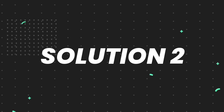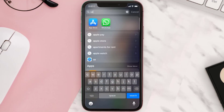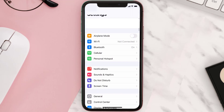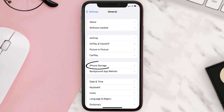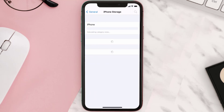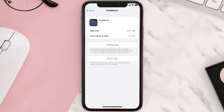But if you still encounter this issue, you need to clear the app cache. Go to your device Settings, scroll all the way down to General and tap on it, then tap on iPhone Storage. From here, search for the Solid Starts mobile app and tap on it.